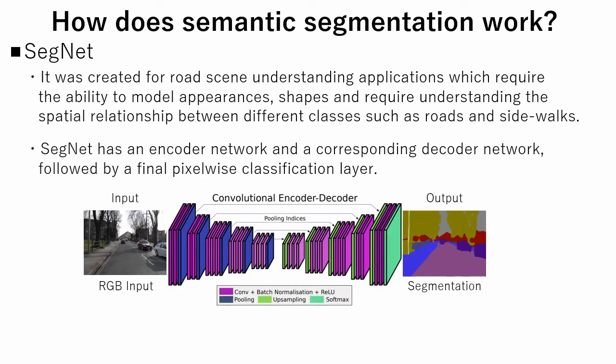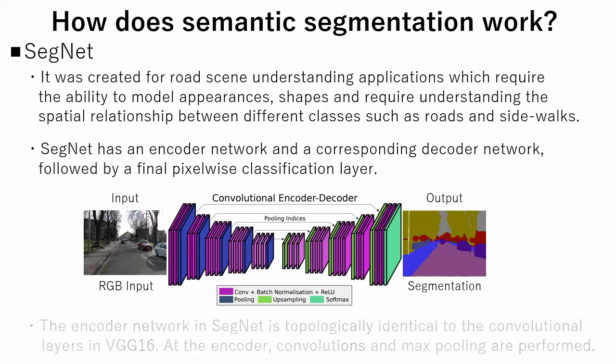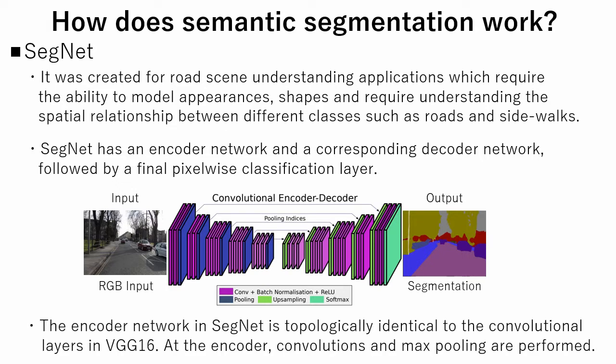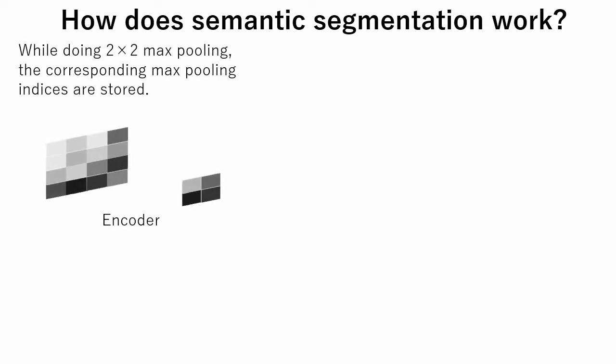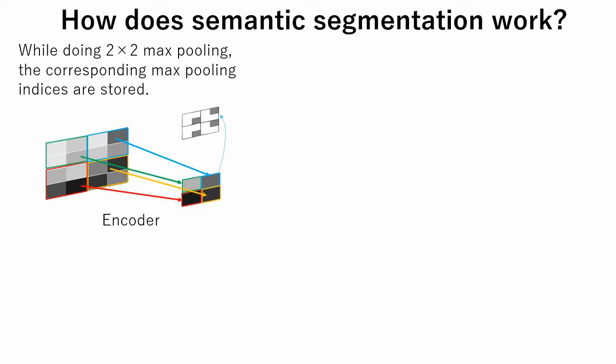SegNet has an encoder network and a corresponding decoder network, followed by a final pixel-wise classification layer. The encoder network in SegNet is topologically identical to the convolutional layers in VGG16. At the encoder, convolutions and max pooling are performed. In SegNet, while doing 2x2 max pooling, the corresponding max pooling indices are stored.